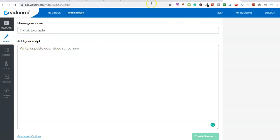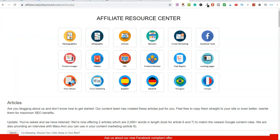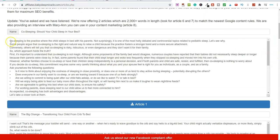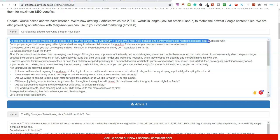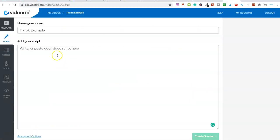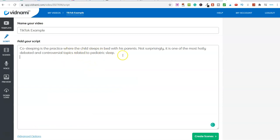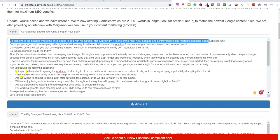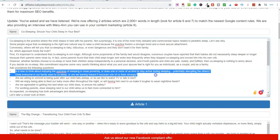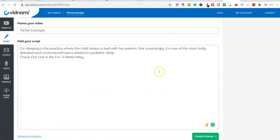I've selected a template called 'alarm green' and named it 'TikTok example.' Now where it says 'add your script' — I'm going to go back to the affiliate resource center, go to the articles, scroll down, grab one. Co-sleeping is a practice when the child sleeps in bed with his parents. I'll copy this, paste it in, and add at the end: 'check out link in bio for a better way.' You'd go through and use these different articles to create your videos, then click on 'create scenes.'